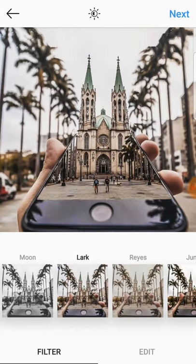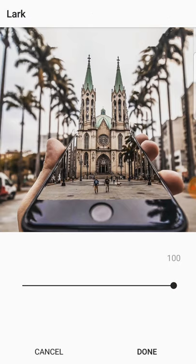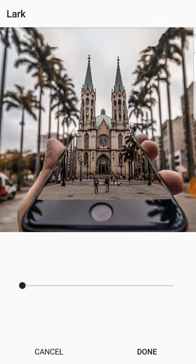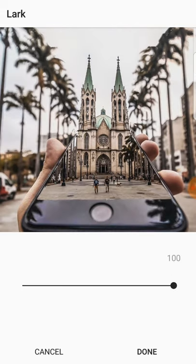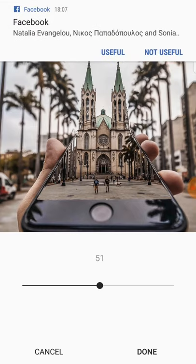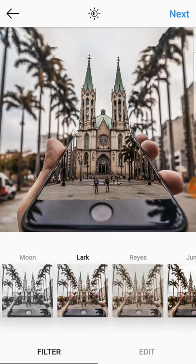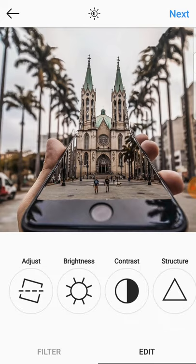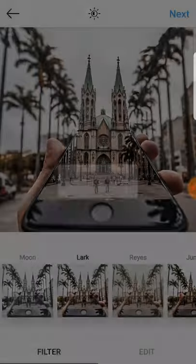You can also make the filter less intense — at zero there is no filter, at a hundred percent there is full filter. You can play with this as much as you want and set it to a level you like. Then press done, and when you're happy with it press next. You can also edit it more here if you want.